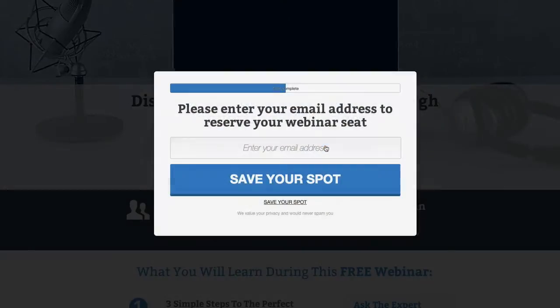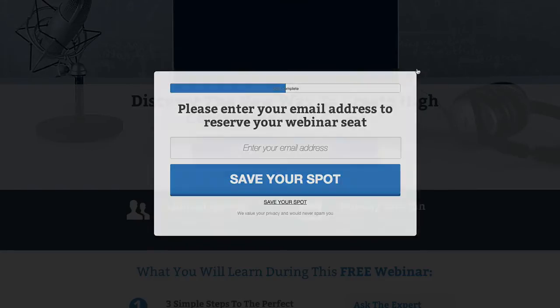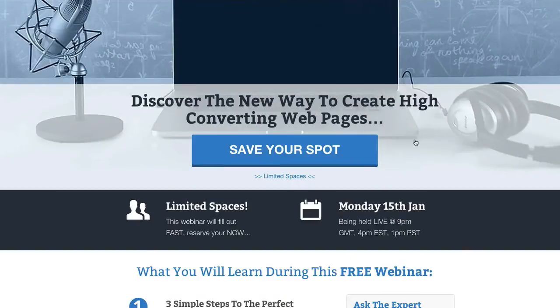If we click on the button, we're using the OptimizePress overlay and it pops up. This can be connected to your GoToWebinar account, so you automatically add your leads inside your GoToWebinar account and they're registered for your webinar.